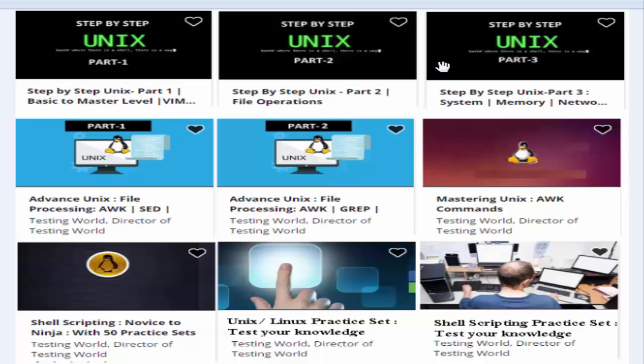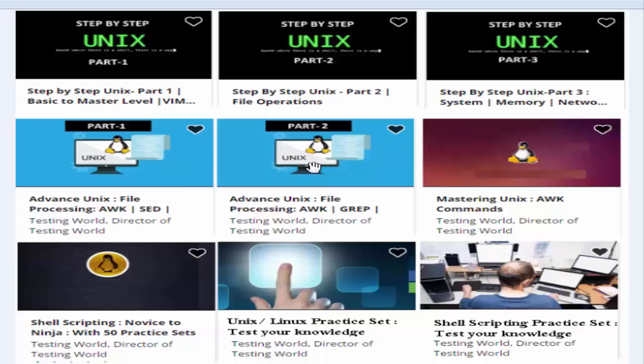Apart from it we have many other courses like advanced Unix courses in which we are going to cover AWK, SED, VIM and many other commands. And we have two parts of it, part 1 and part 2. Also we have a course for the AWK commands. AWK utility is used to process data in Unix.